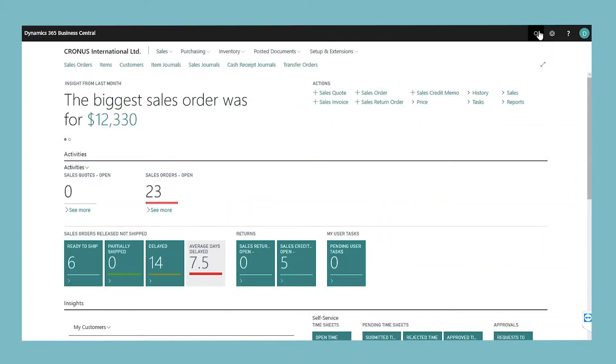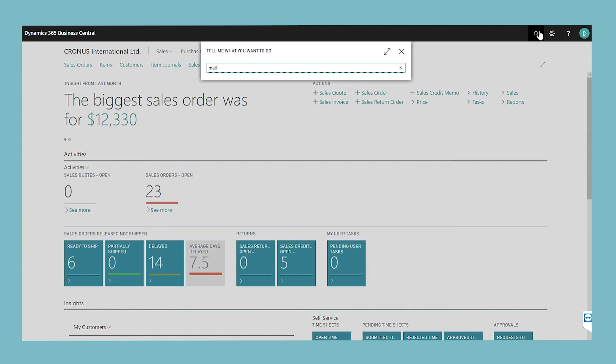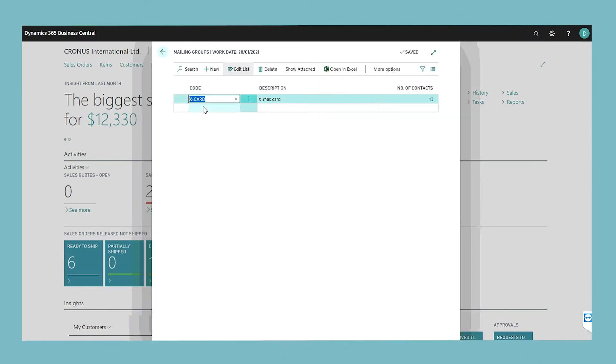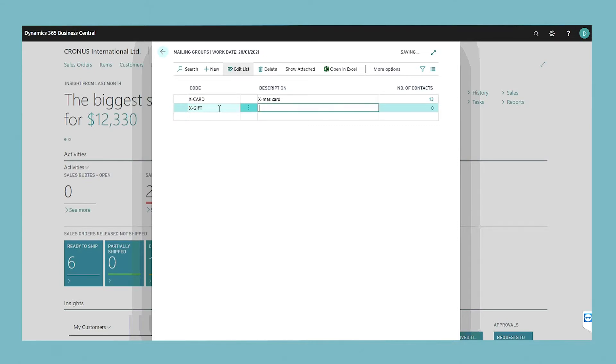To define the mailing groups, go to the mailing groups page, choose the new action, and fill in a code and a description. The code can be a maximum of 11 characters and can be a combination of numbers and letters.